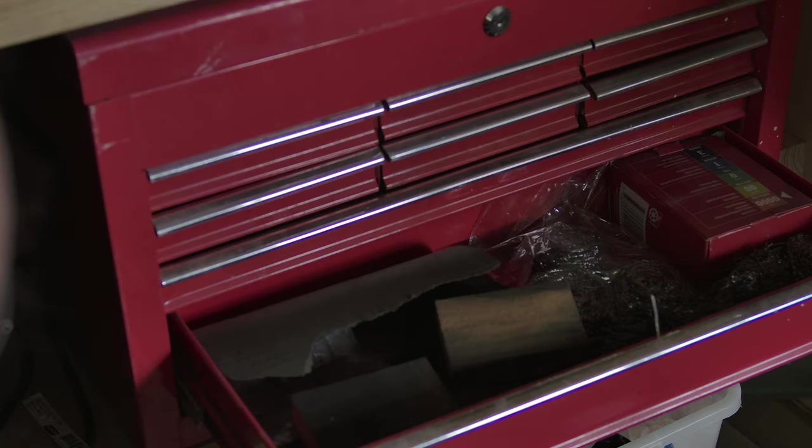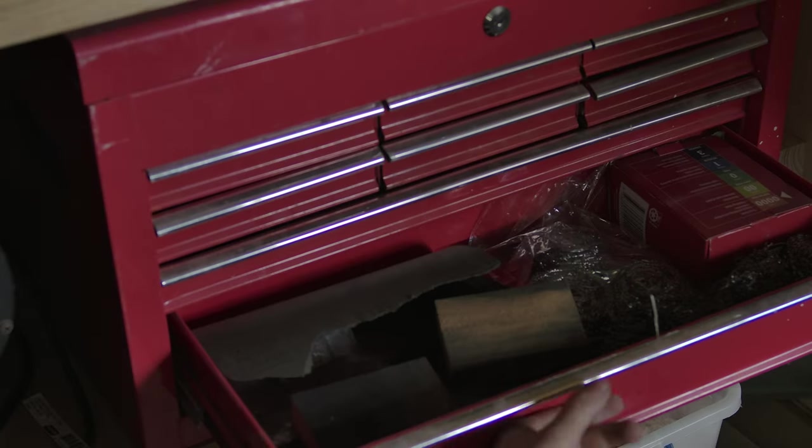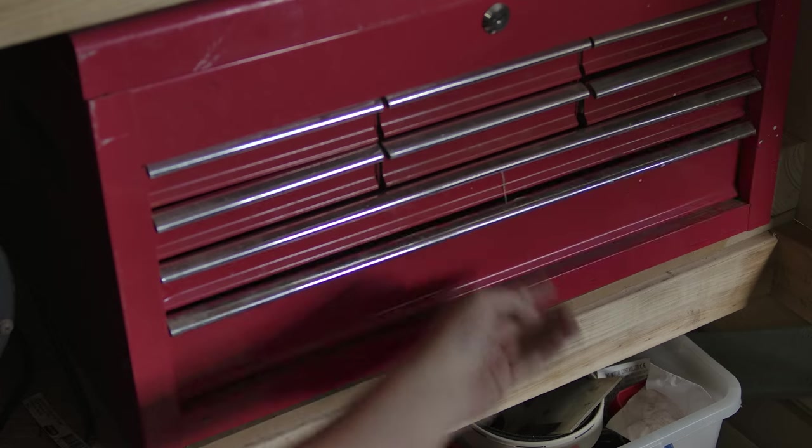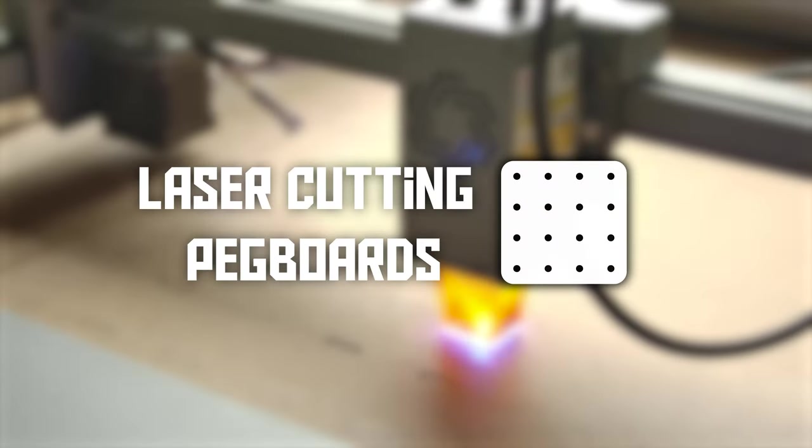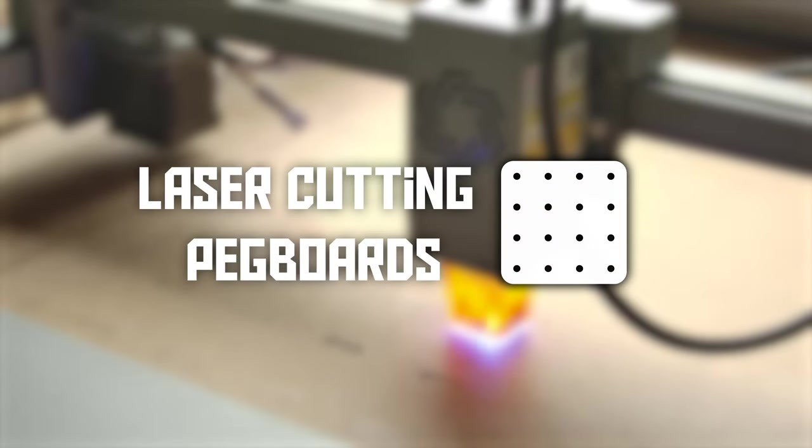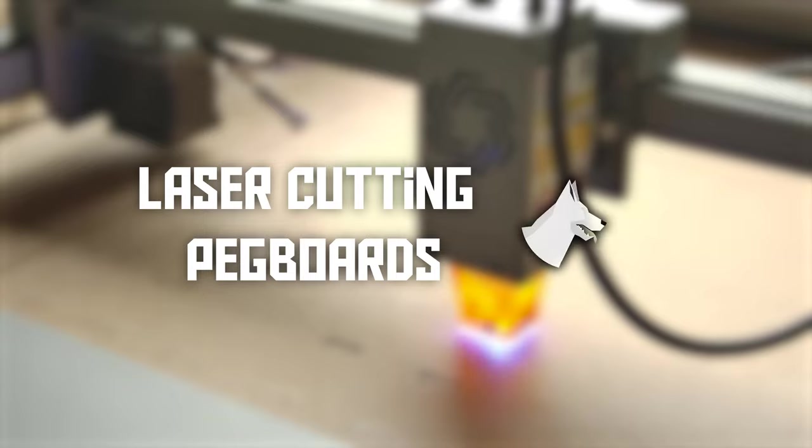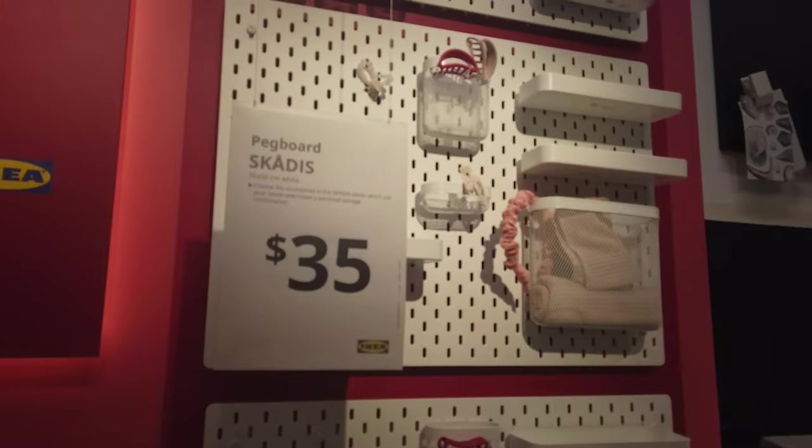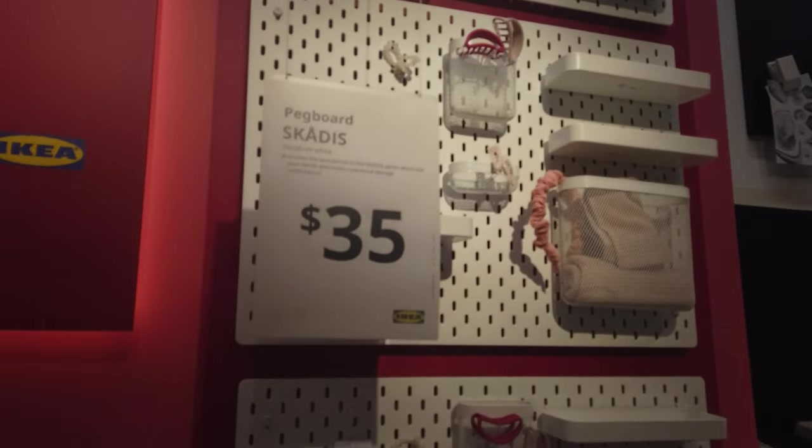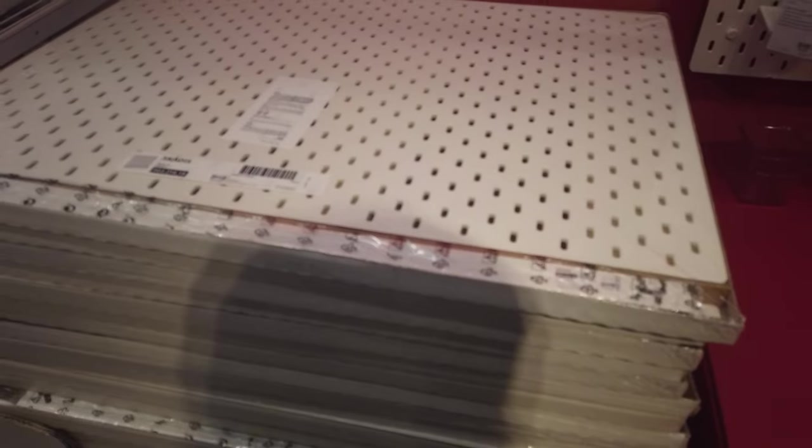There's a million ways I could approach this, but as you probably guessed given the thumbnail, today I'm going to be focusing on pegboards. Specifically, IKEA's proprietary Skades pegboard system.